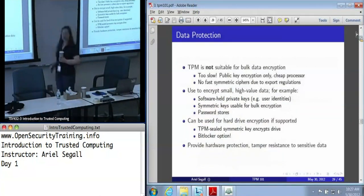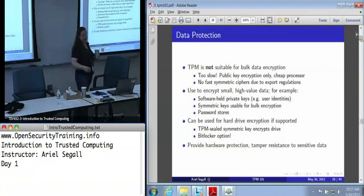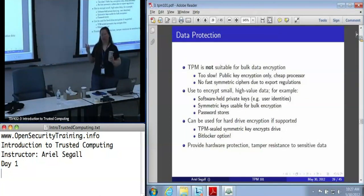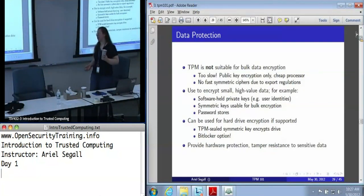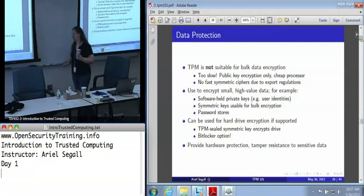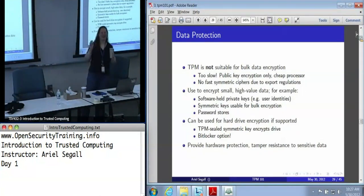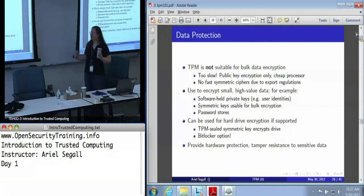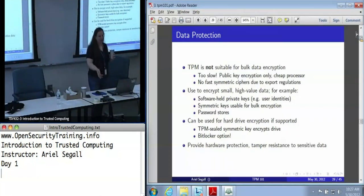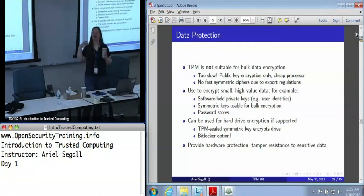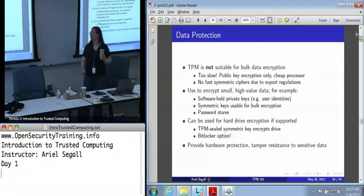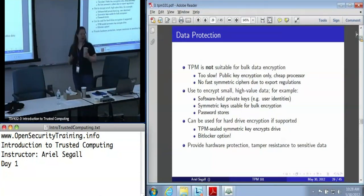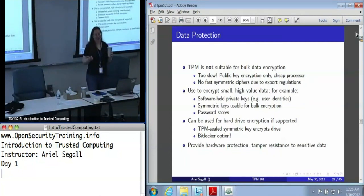Also, data protection. Some people want to use the TPM for bulk data encryption — you can't. It is just too slow. This thing costs less than a dollar; we often refer to it as a cryptographic decelerator. Do not try to use this for large-scale operations. On top of that, because it only uses public key cryptography, you're taking a very slow chip and asking it to do some very slow operations. This is not really designed for bulk crypto. On the other hand, it's tremendously valuable if you want to encrypt small, high-value data, such as a symmetric key that you can use for bulk encryption.